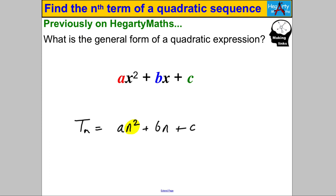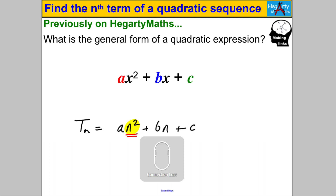Our nth term is going to look something like that. The reason it's quadratic is that the highest power of n is n². There may be n terms, there may be constants, but you certainly will have some amount of n². So when we find the nth term of a quadratic sequence, we need to find a, b, and c.